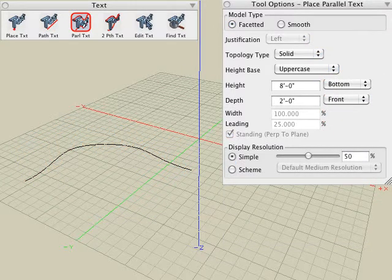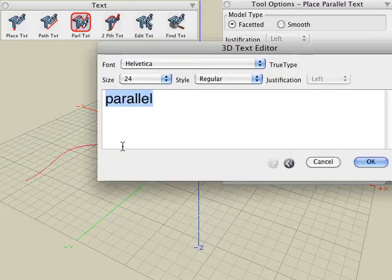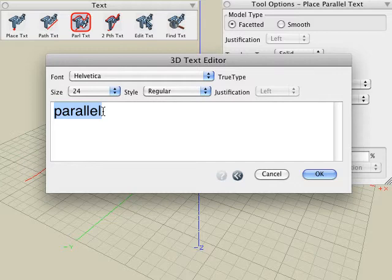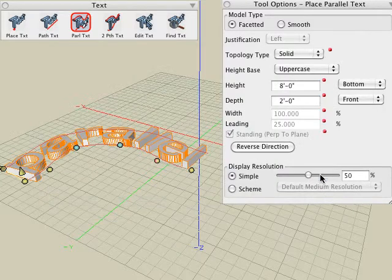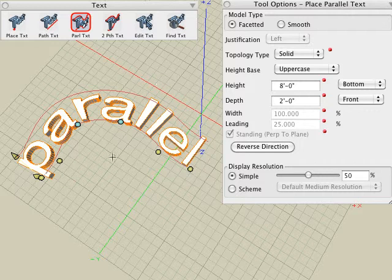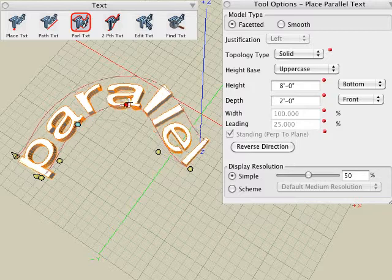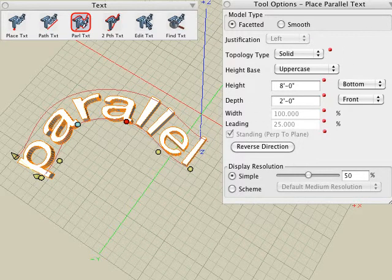The parallel text tool generates text along a path and maintains the height to be parallel to that original path profile. We will select the parallel text tool, click on our path, type in the text string, and click the OK button. The 3D text that is created has its height parallel to that original path. Just as in the previous examples, we can modify the path after the text is created, and we can also modify any of the text parameters inside the tool options palette.